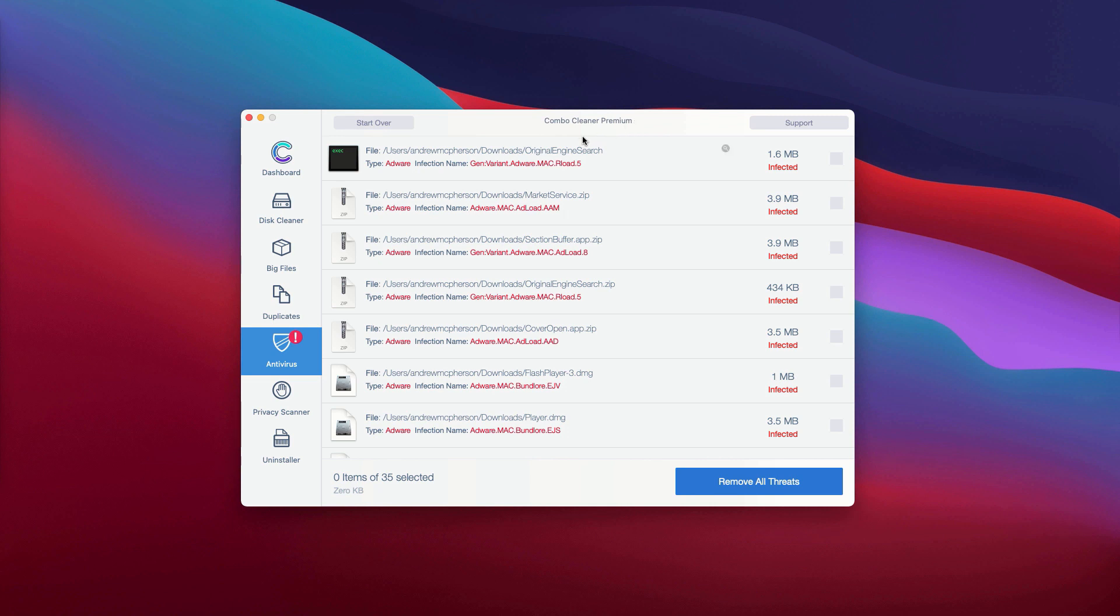Or you may consider deleting these threats automatically. However, this can be done only with the premium version of the program.